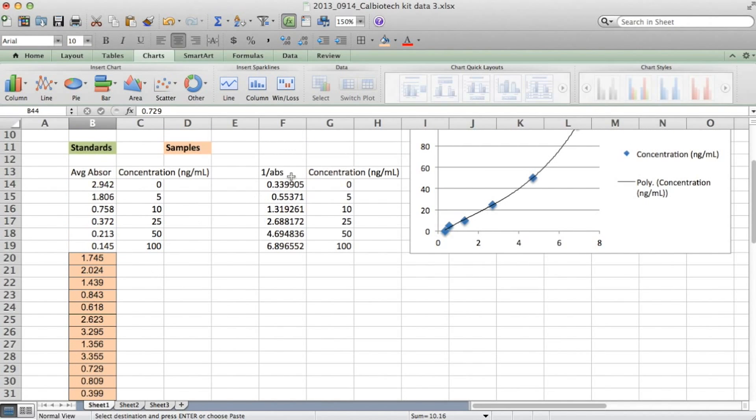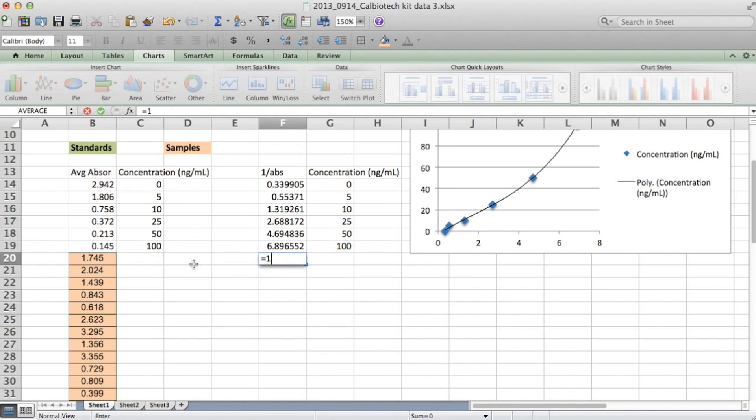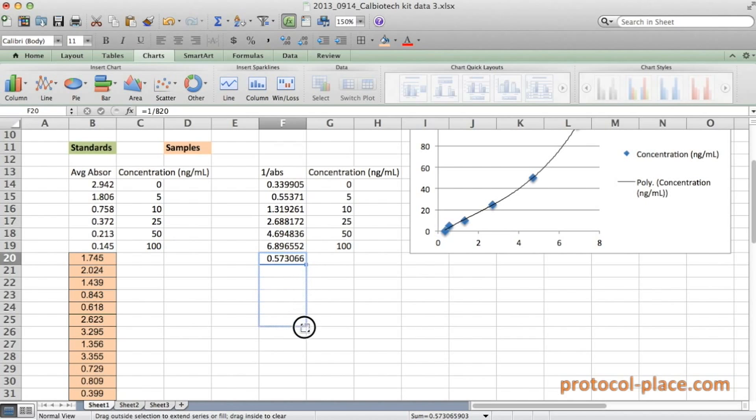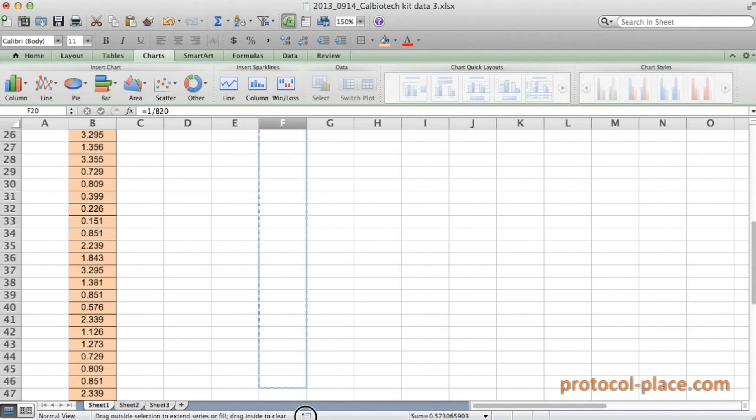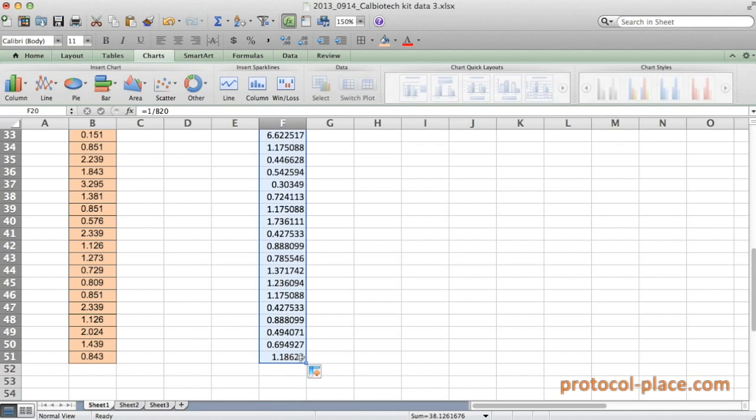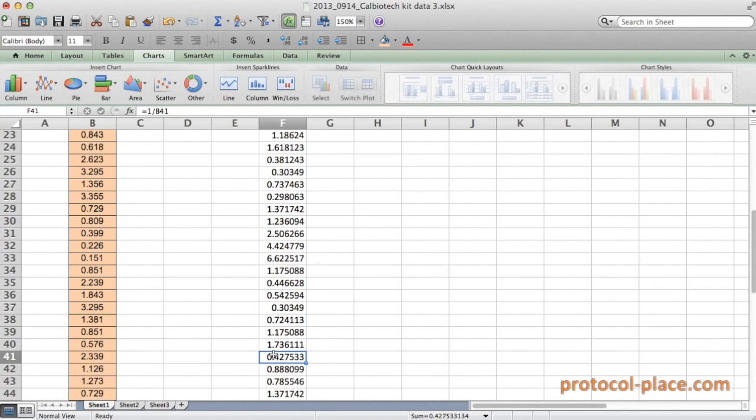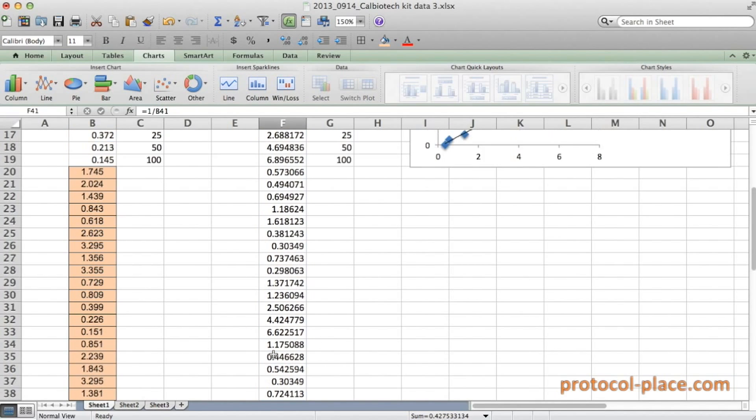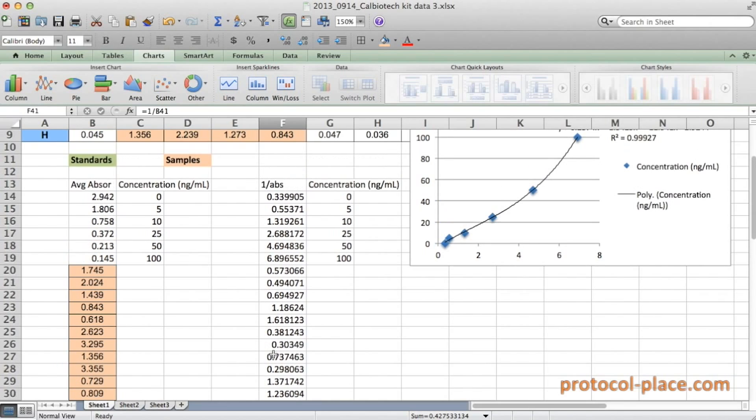And now I'm going to take the reciprocal of those absorbance values and plot them under the reciprocal of the absorbance values of our standards. So I'll hit the equal sign. One divided by the first absorbance value here. And then I'm going to just drag all the way down to repeat the calculation for all of those absorbance measurements. So now we've finished calculating the reciprocal absorbance values of our samples.